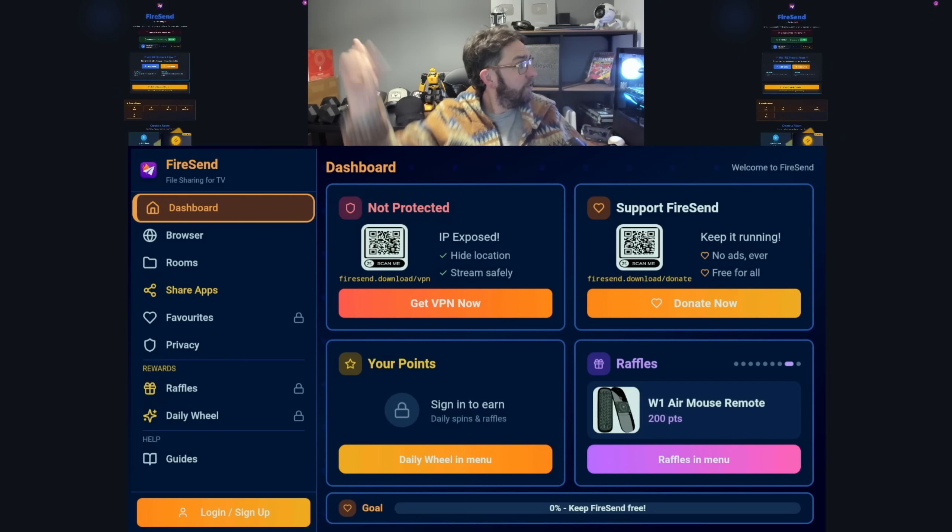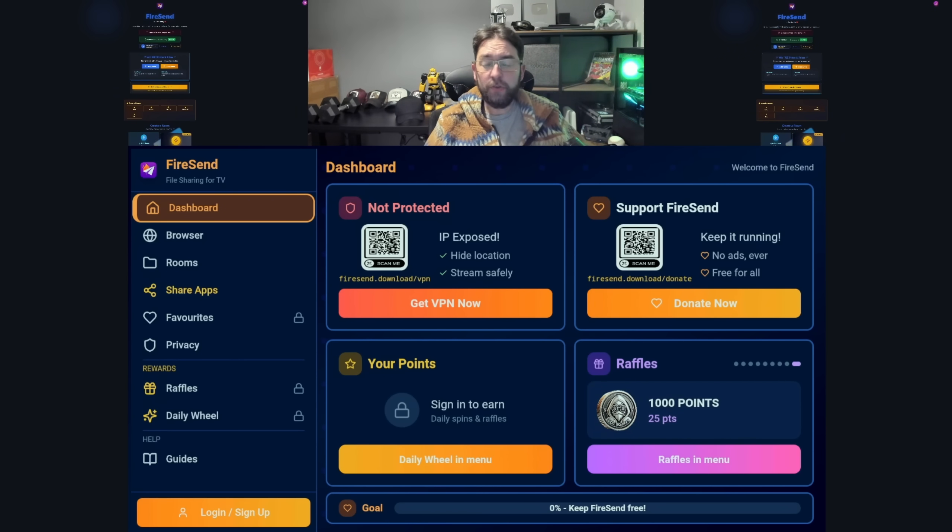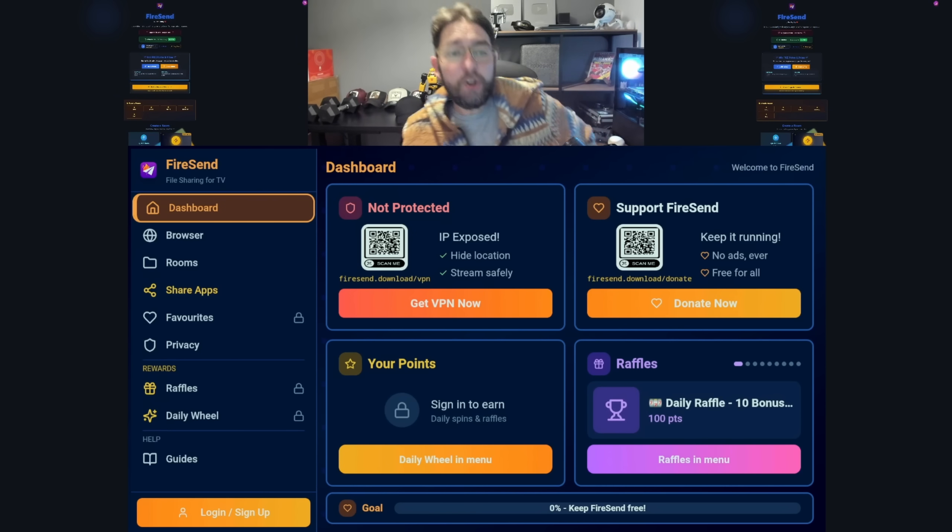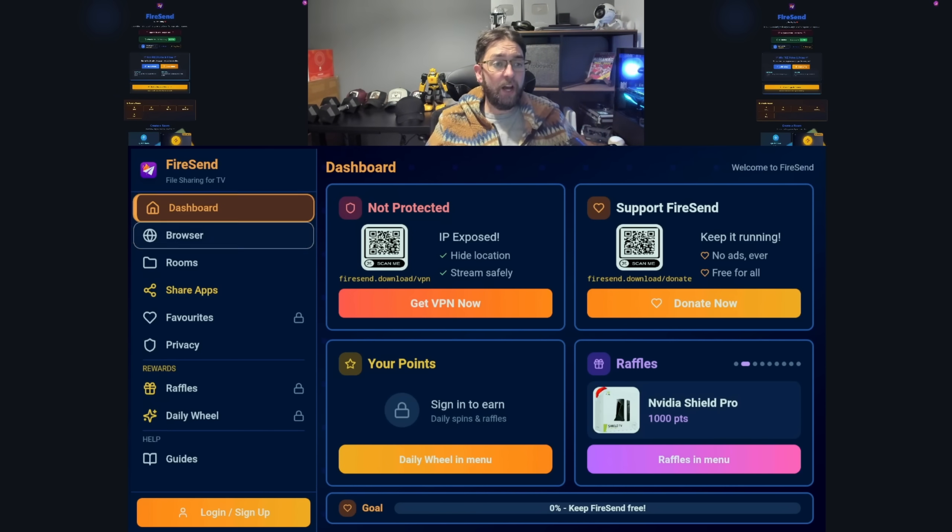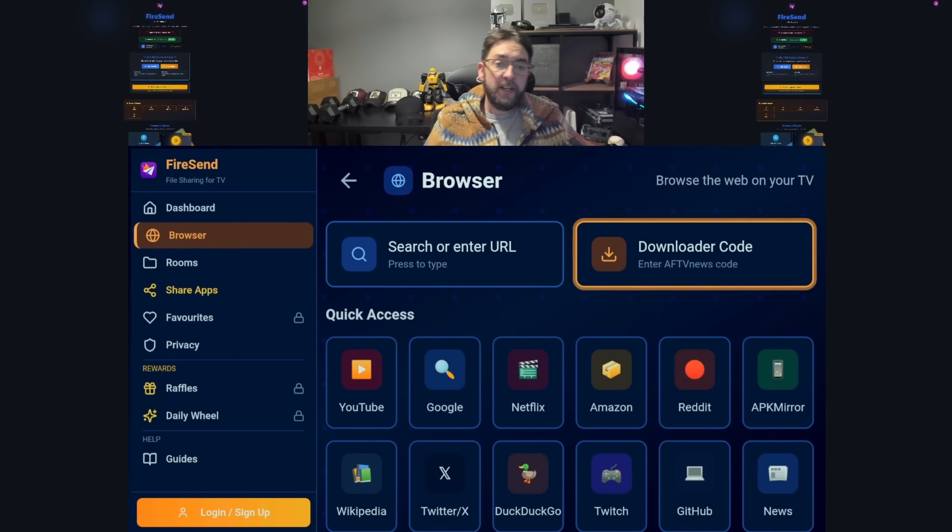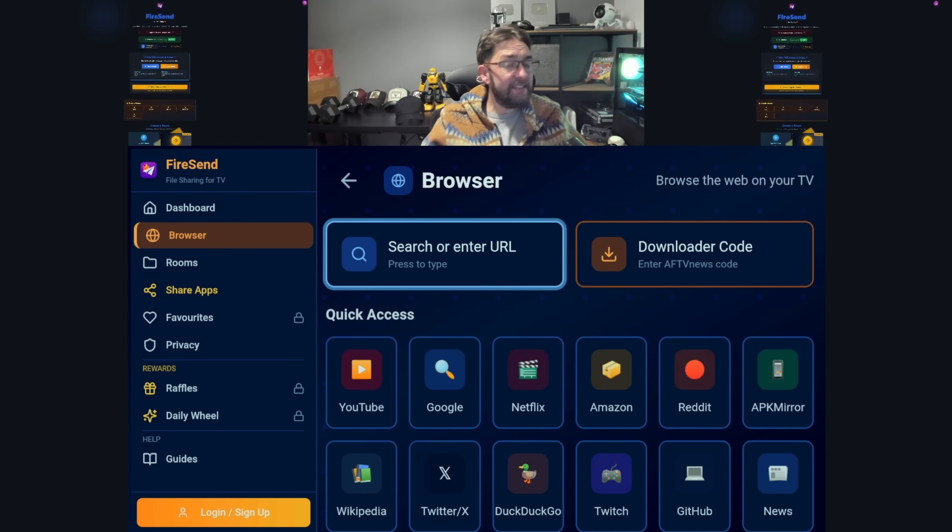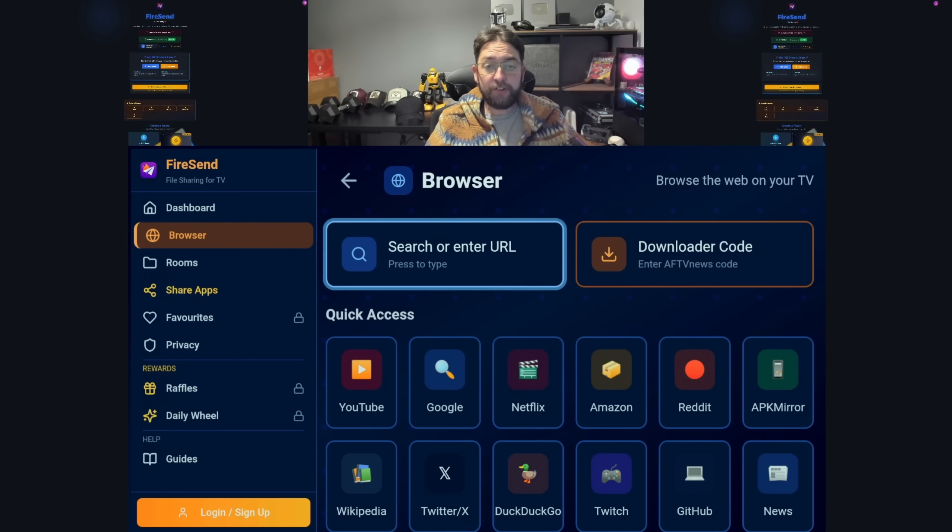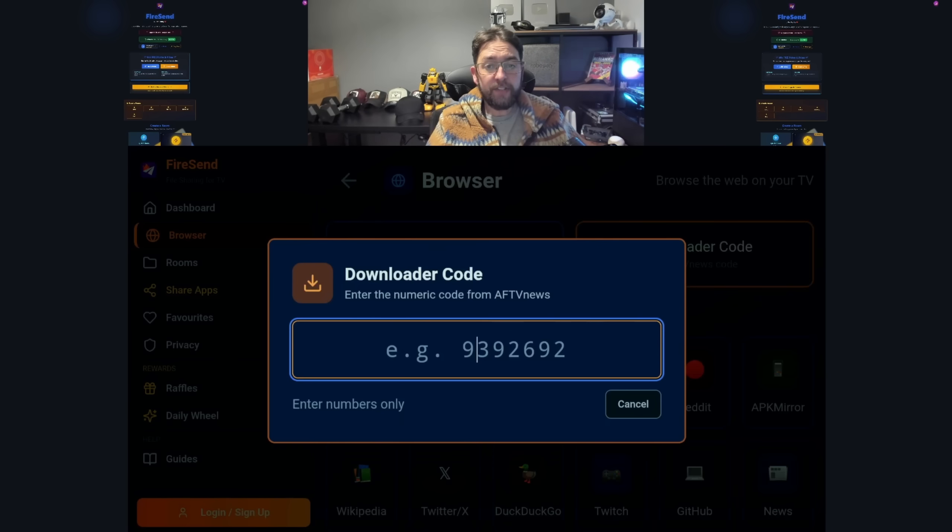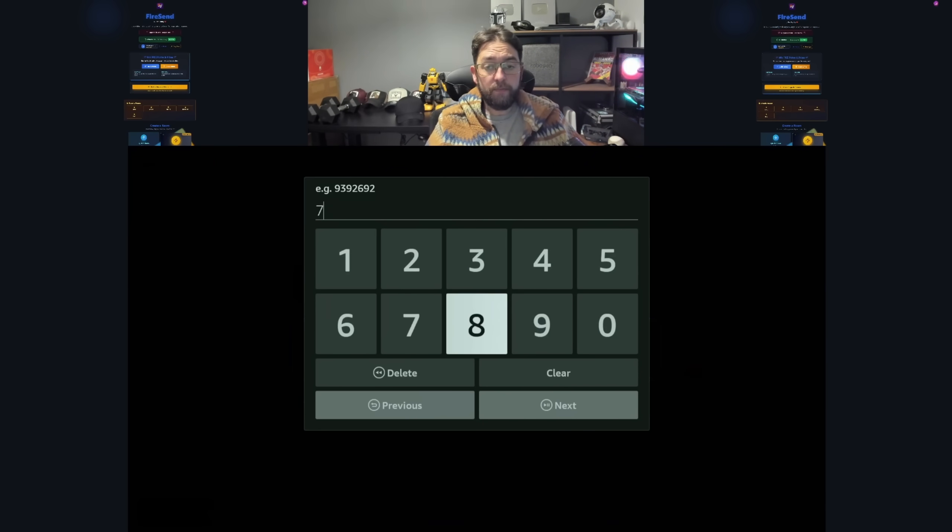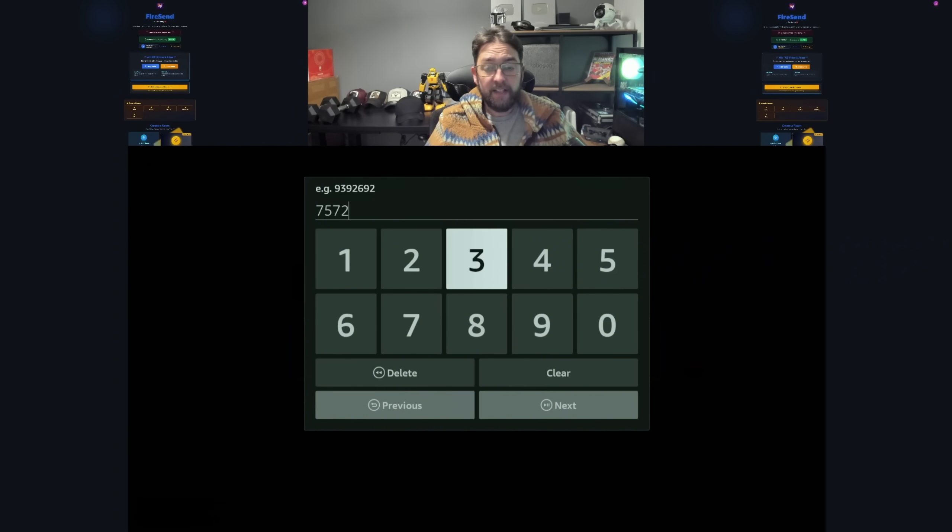I'll show you on the website as well in a bit, but bear with me. It may look confusing but it's really not. It can do so much now. We now have the browser. In the browser here you can search or enter URL. Search any term - remember we're on a TV device here. You can enter your Downloader codes if you want to use a Downloader code because they just redirect.